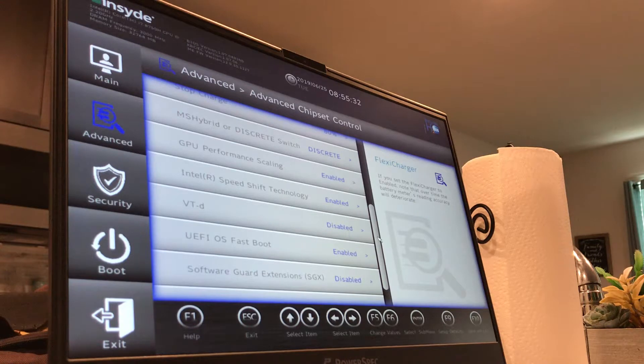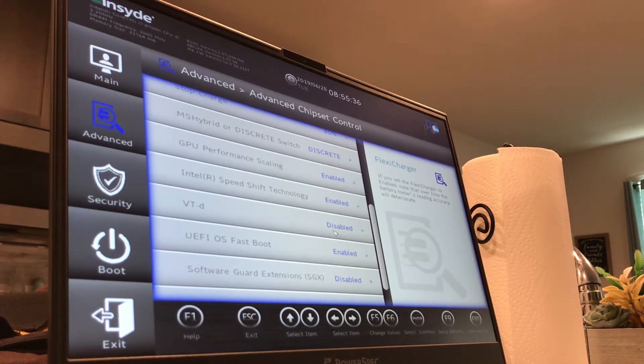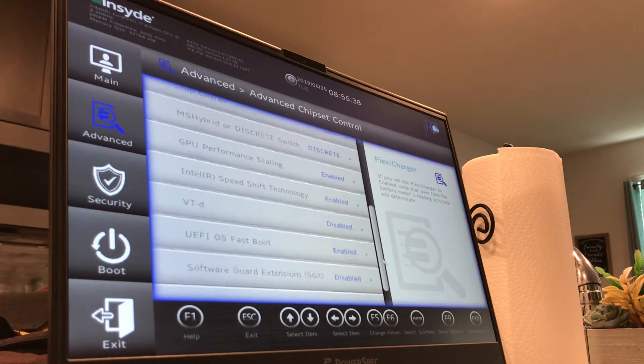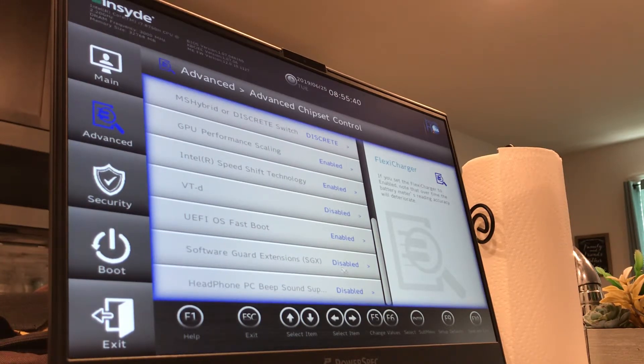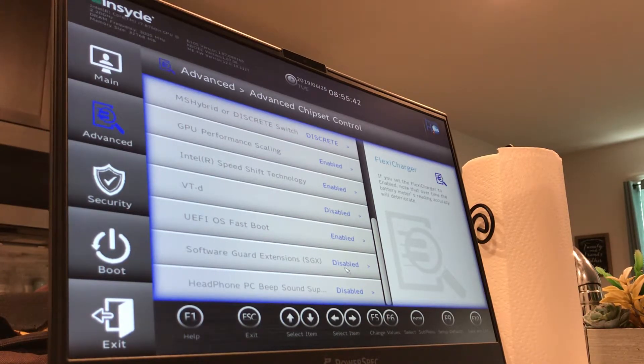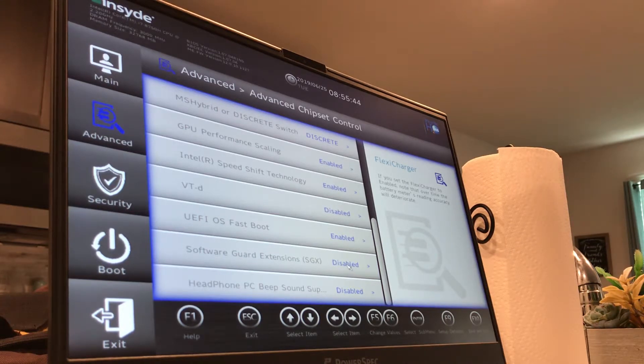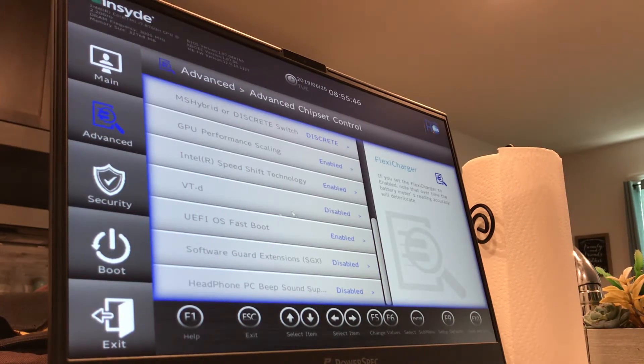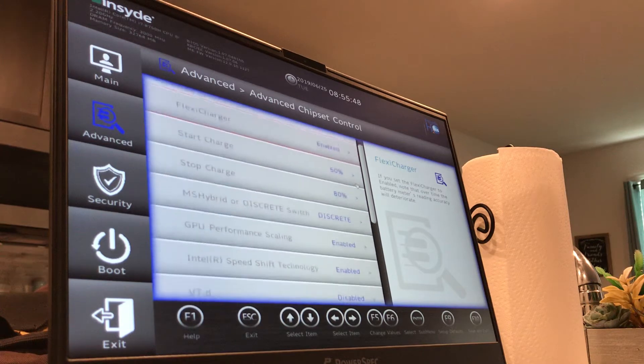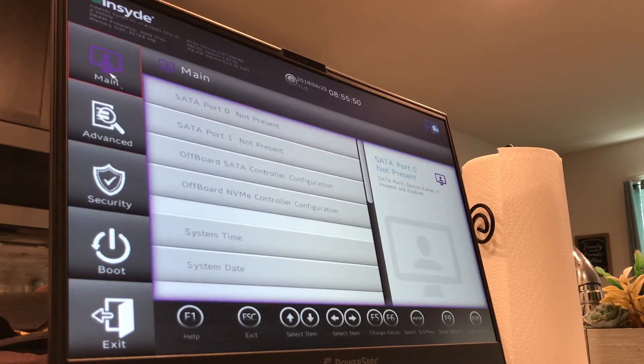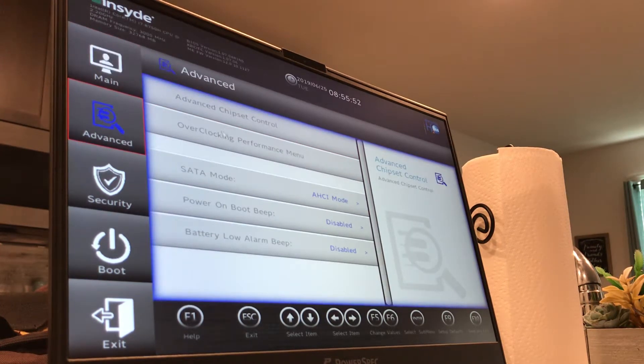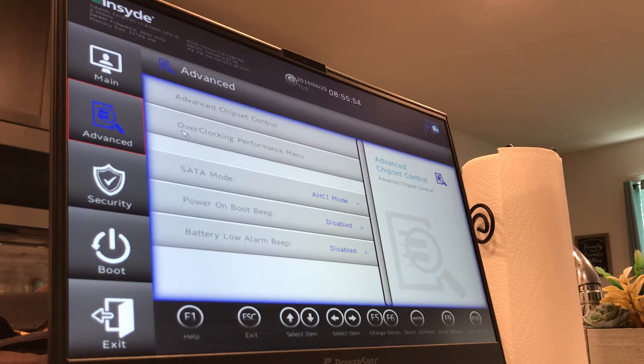Intel Speed Shift is there, I'm not going to explain that in this video. Virtualization you can turn on or off. You can have fast boot on or off. You can have software guard extension if you're using that. I don't actually know what it is. It's disabled for me.